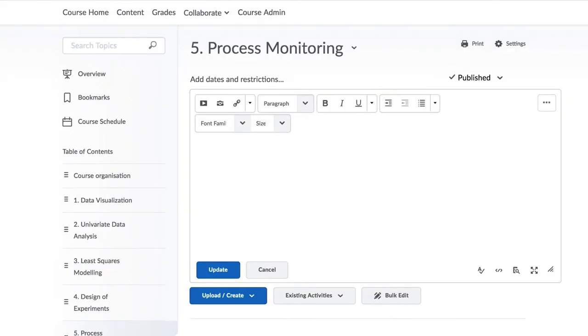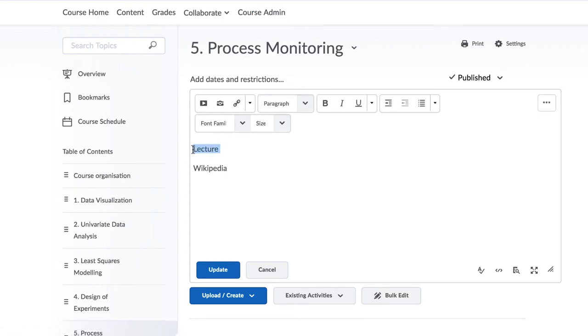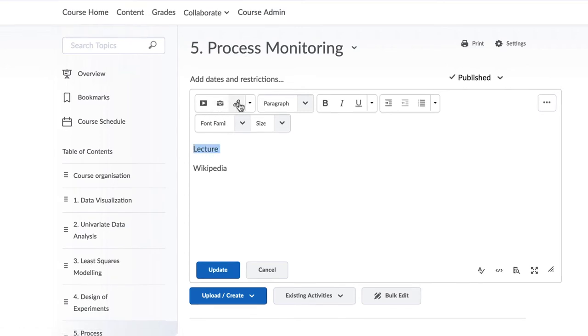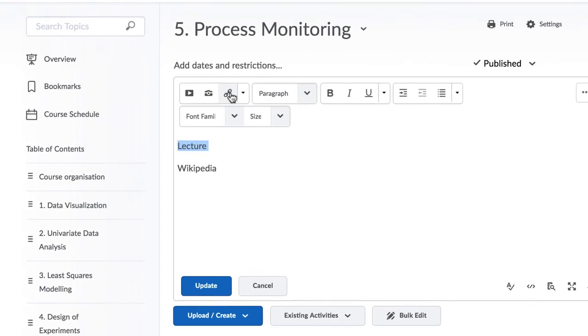Now let's look at links. There are two types of links: links to internal resources and links to an external resource. A link to an internal resource requires you to select the text you want to hyperlink and then use the third icon over here, Insert Quick Link.